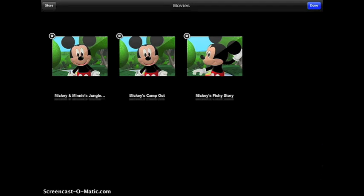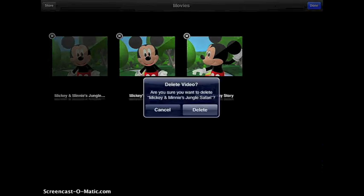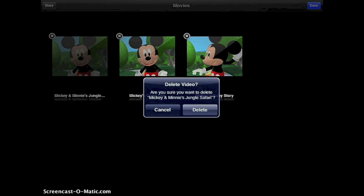So all I would have to do here is click on the X. And then it's going to ask me, are you sure you don't want to delete this? I would then hit delete to confirm.